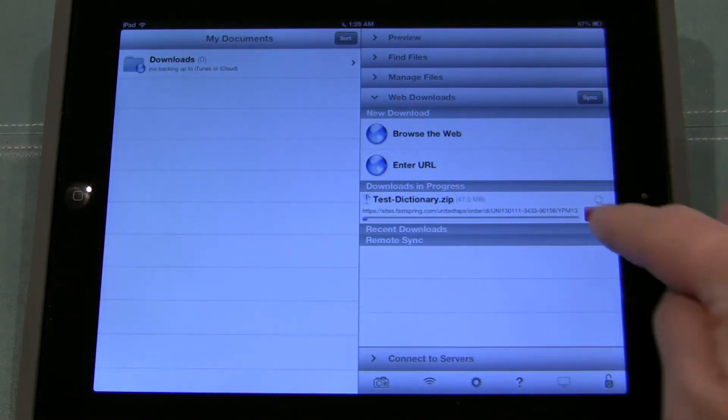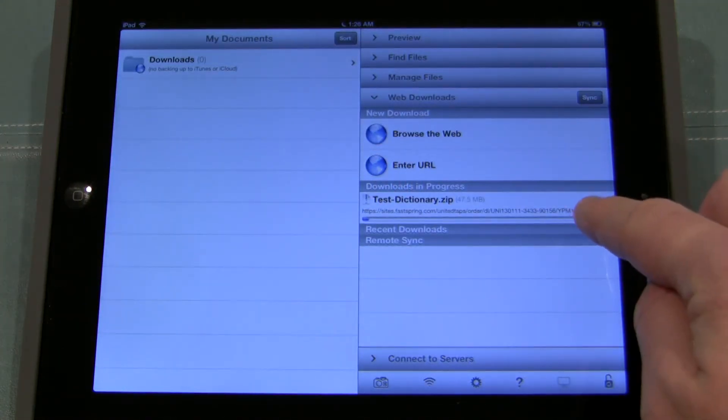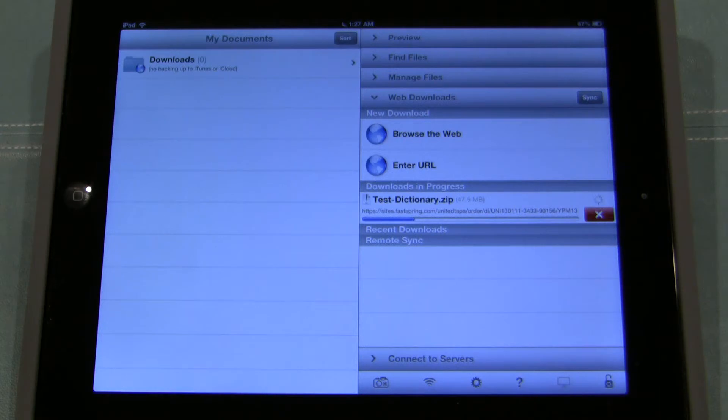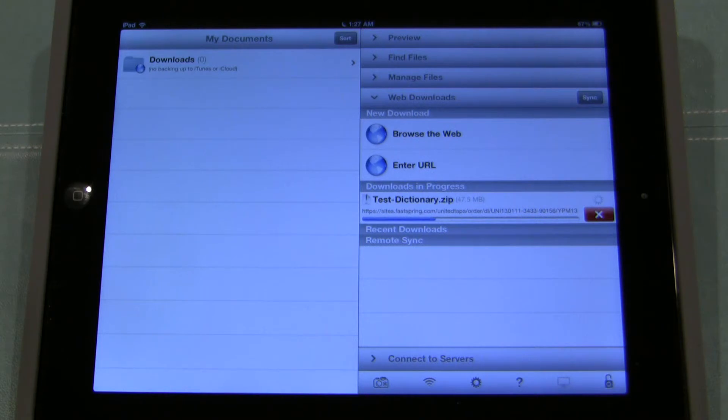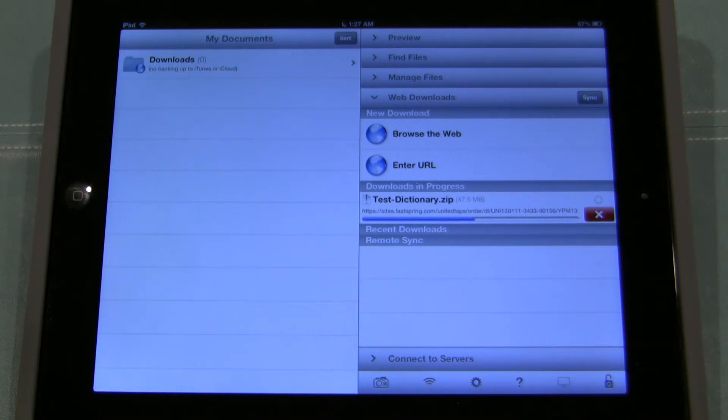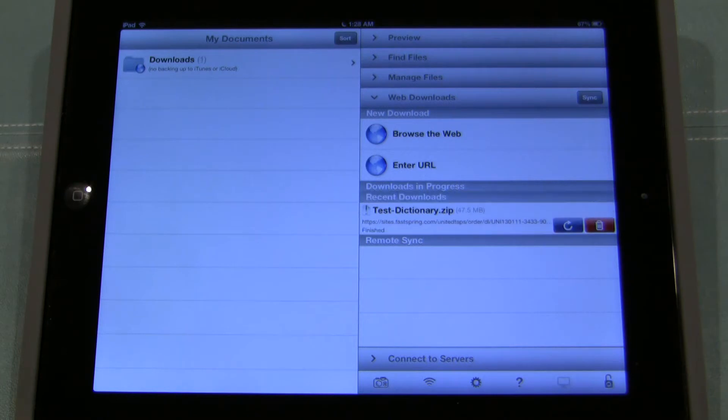And right here you're going to see my download starts. This is a test dictionary zip file. What a zip file is? A zip file is a way to package several different files together so you can send them through the internet as a single download. So it's a nice way to do that. This is just a test file for the dictionary so it doesn't have all the videos. If it had all the videos it would take much longer to download. So this just has a few videos in it. And once it finishes up, I'll show you how to open it up. Alright. There we go. It's done.